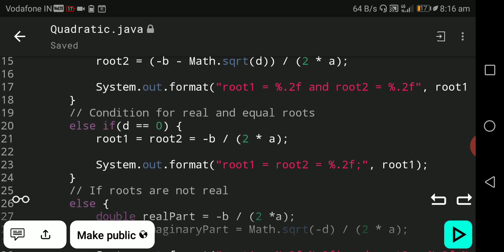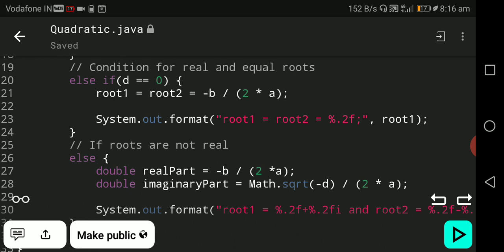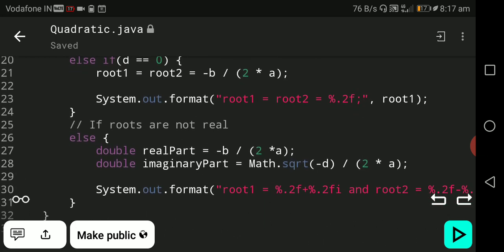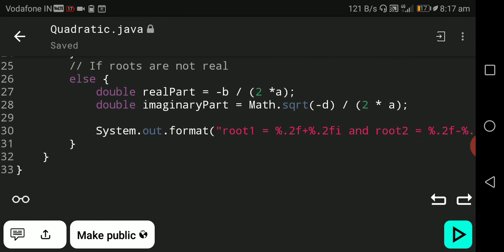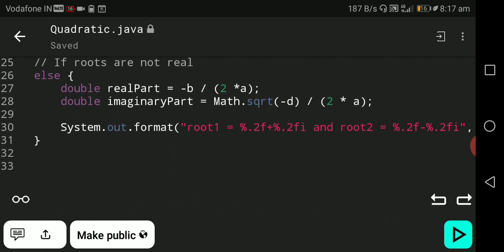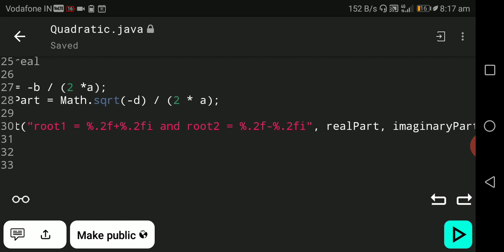If d is not positive and not zero, d is negative — the roots are not real. We then have two parts: real part and imaginary part. The real part is minus b divided by 2a, and the imaginary part is Math.sqrt(minus d) divided by 2a. System.out.format displays root1 as %.2f plus %.2fi, where the first value is the real part and the second is the imaginary part. Root2 is displayed as %.2f minus %.2fi.